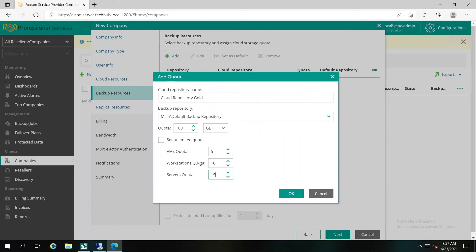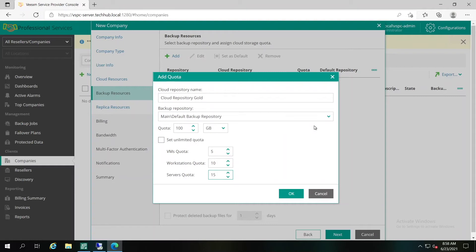The VM Quota, Workstation Quota and Server Quota is a soft quota as well and puts no physical restrictions on the cloud repository. When the company reaches the specified quota, Veeam Service Provider Console will trigger the VM stored in the cloud repository alarm. You can customize this alarm in accordance with your own requirements.